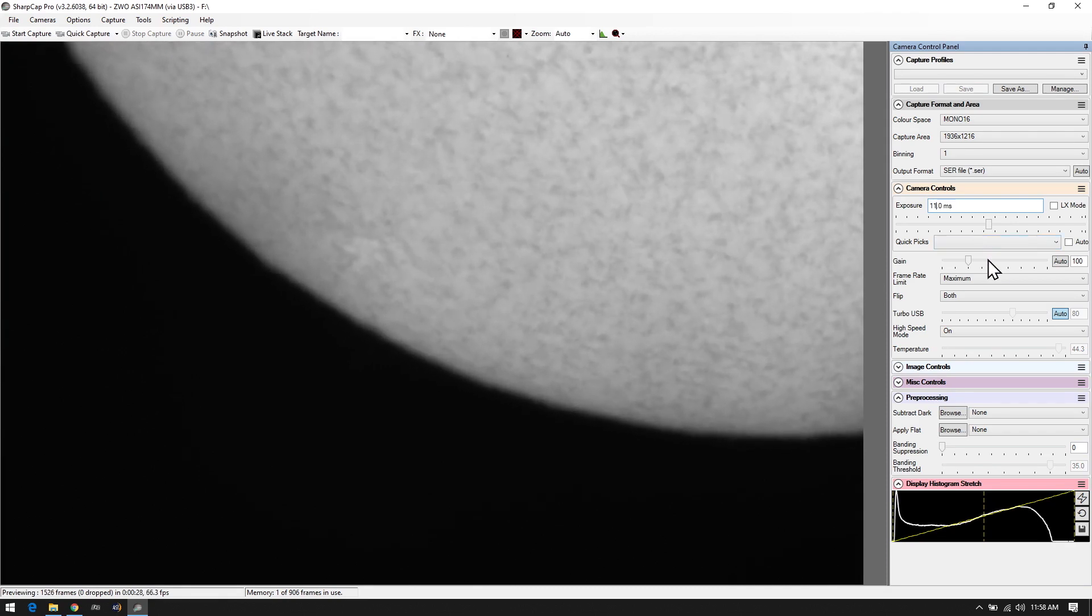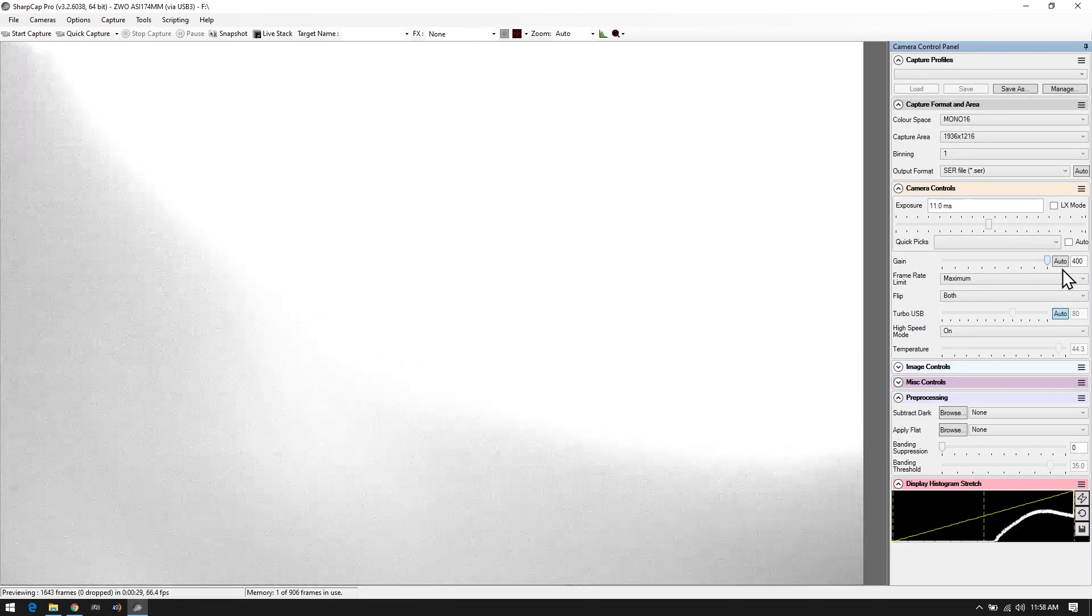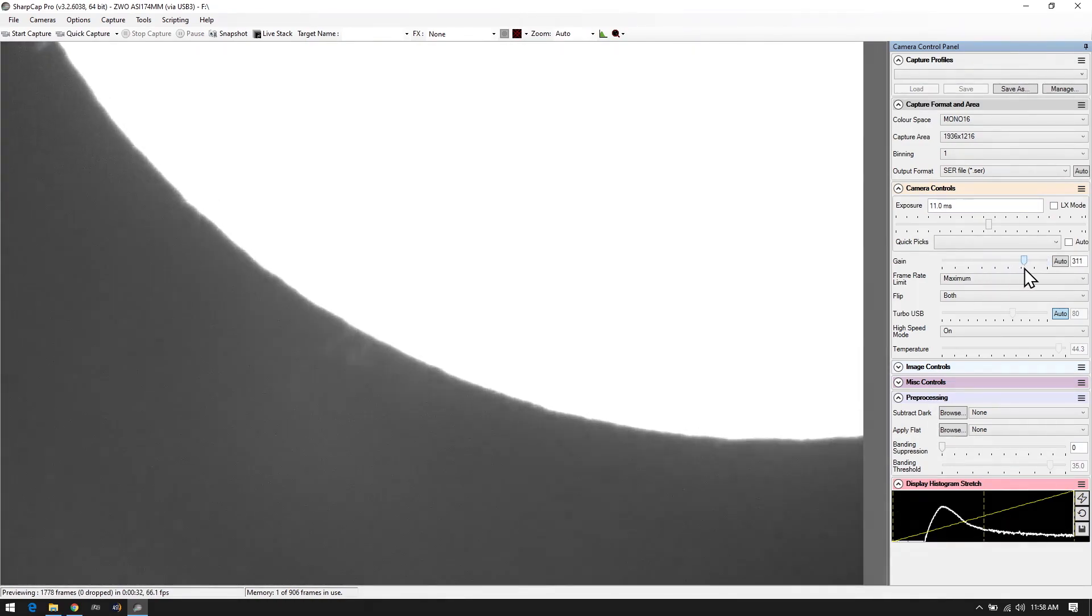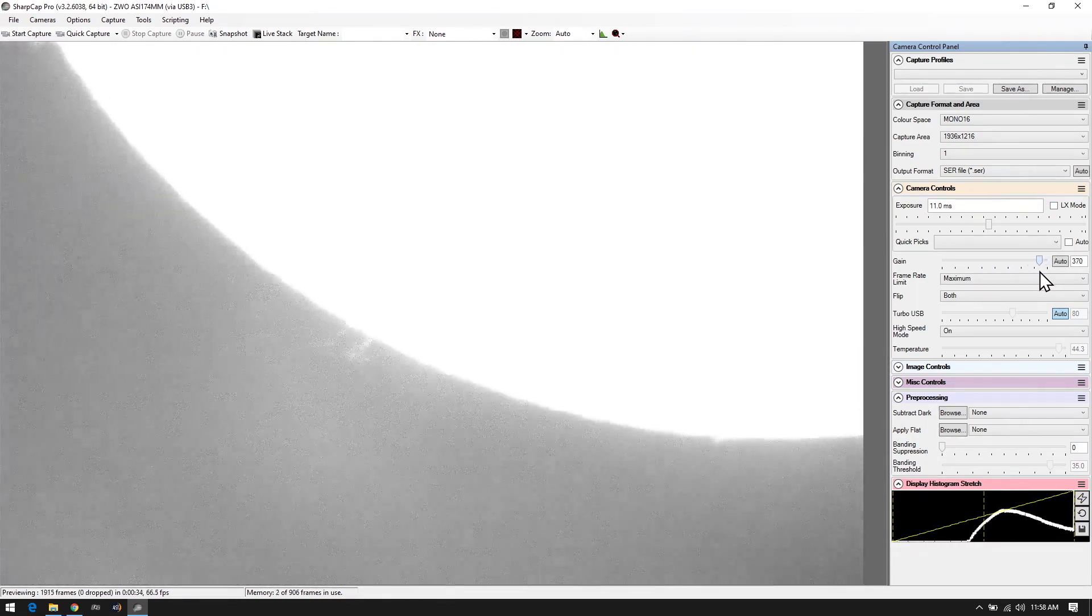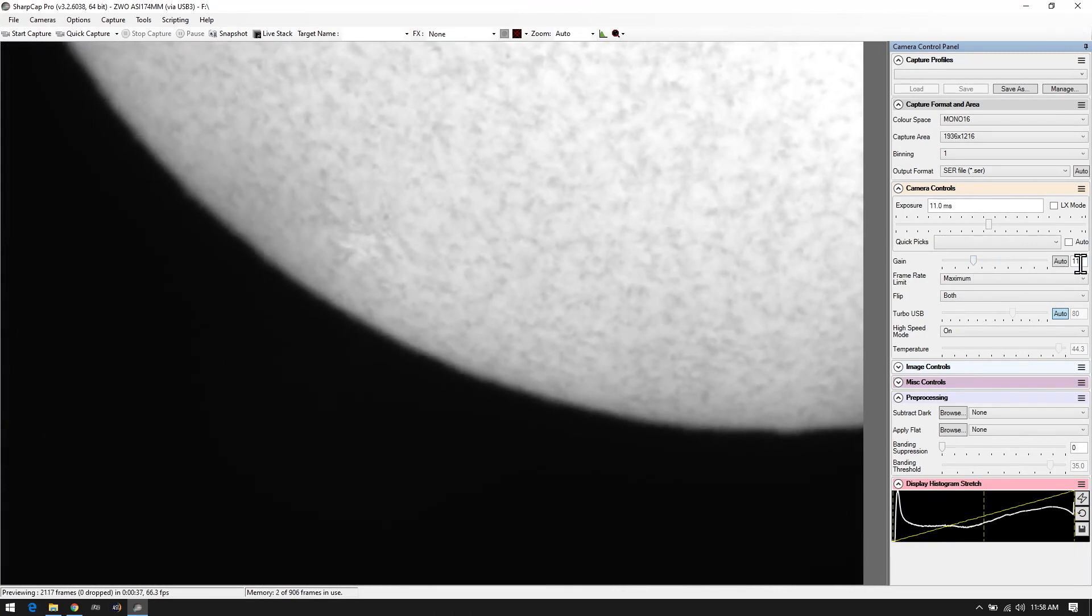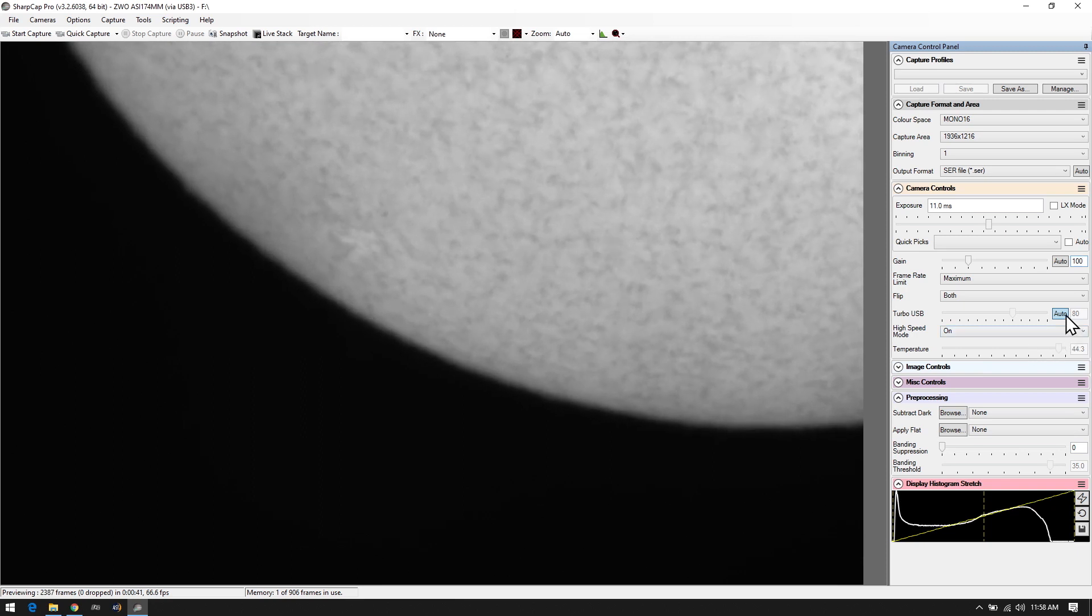If you notice there is a gain setting here, this does not affect the frame rate. So if you feel that your image is a little bit too dark it's better to push the gain up than it is to increase your exposure time.